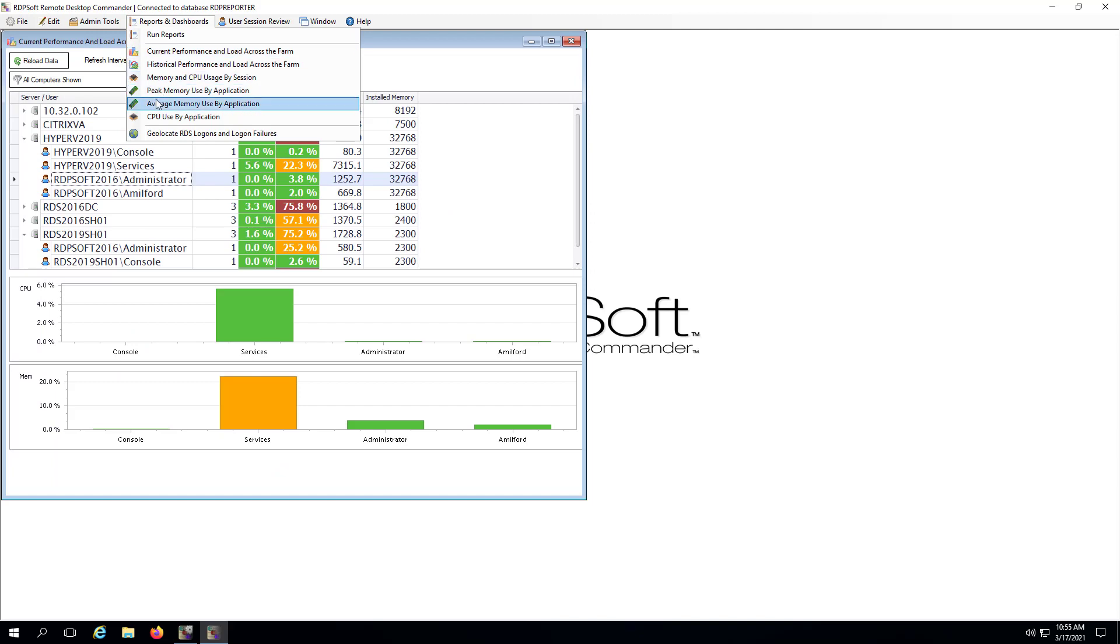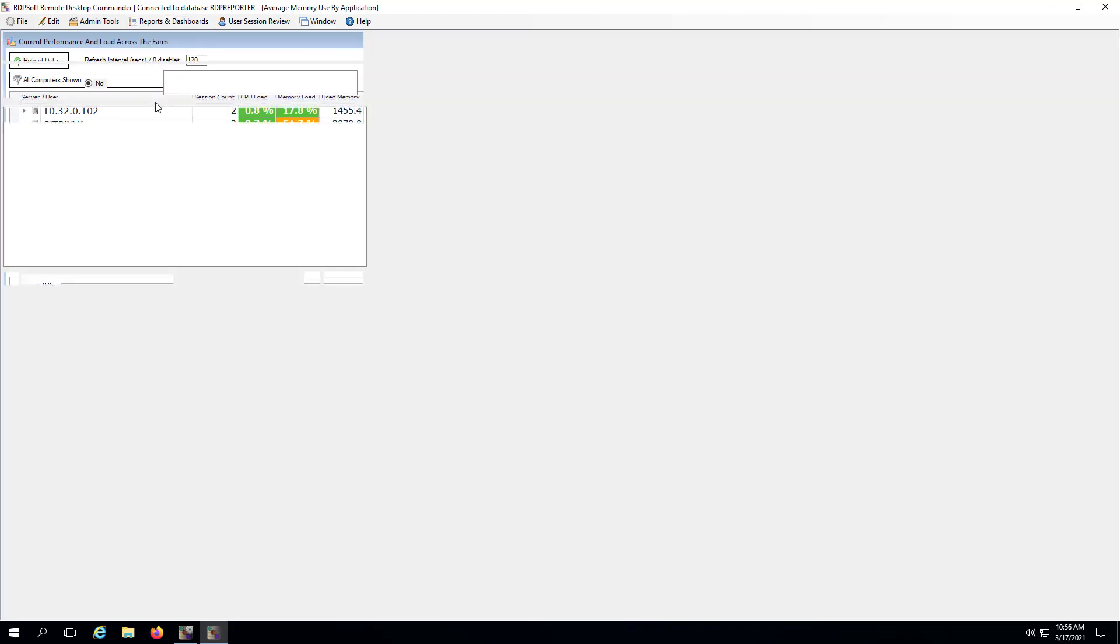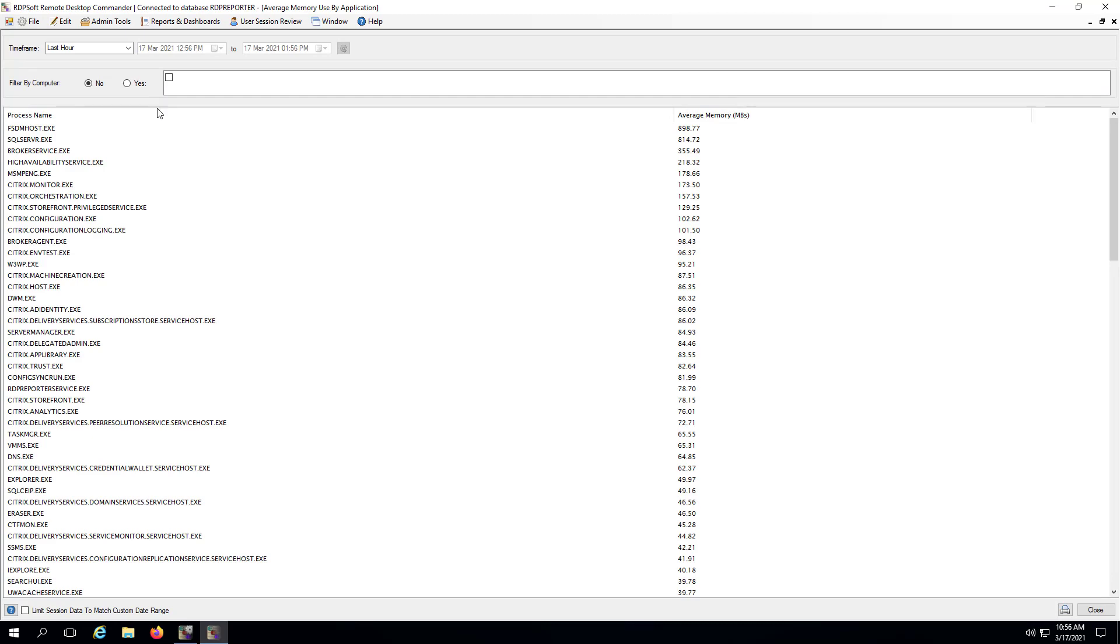Similarly, the average and peak memory used by application dashboards can show you the programs utilizing the most memory at given times of day.